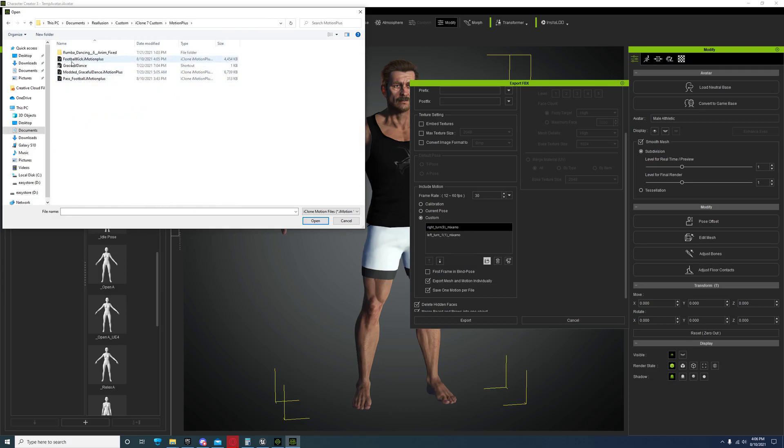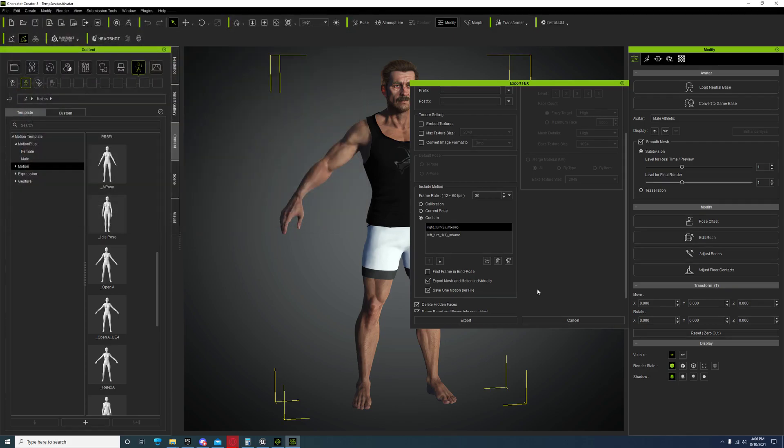So under Custom iClone 7 Custom, Motion Plus, football kick, there it is.